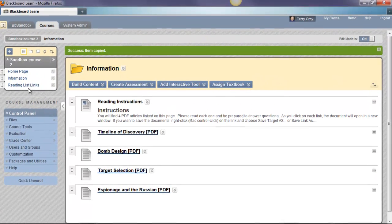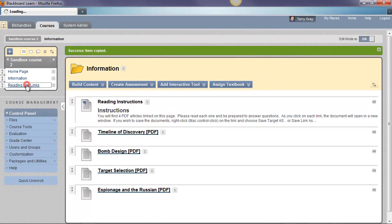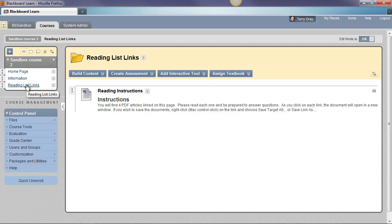Okay. Now let's go into Reading List Links, and there's that copy. Okay, real easy.